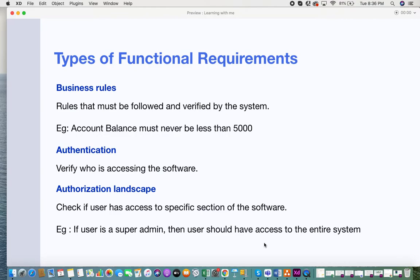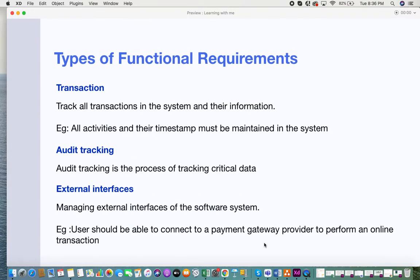The next type is authorization. In authorization, you check if the user has access to a specific section of the software. If you want to know more about the difference between authentication and authorization, there's a link below. An example of an authorization rule could be: if the user is a super admin, then the user should have access to the entire system. These authorization rules fall under functional requirements.